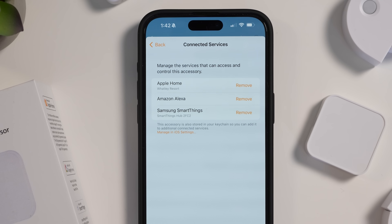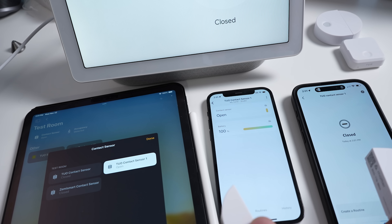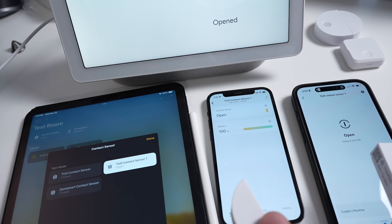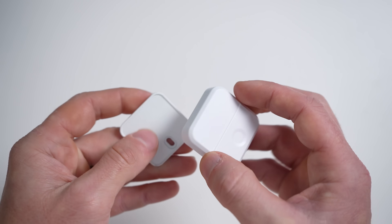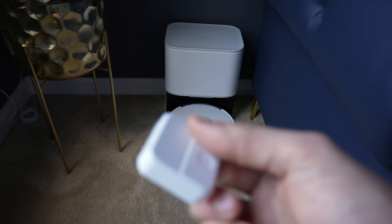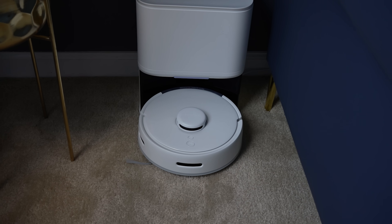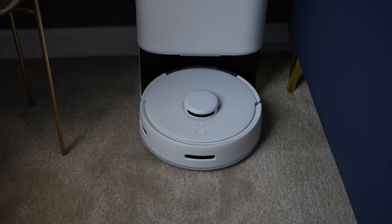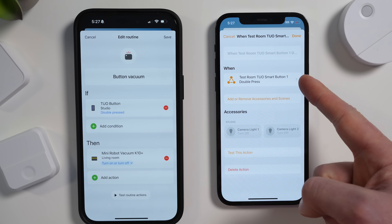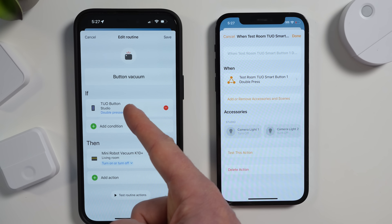The really cool thing about this is that you can have these Matter devices working in different ecosystems, but doing different things in those different ecosystems all simultaneously. A single press of this button can be programmed to turn off my Apple HomeKit lights while also running a routine in SmartThings that starts my robot vacuum. Since I can't get my vacuum into Apple Home but it works in SmartThings, I can use that button to do something in Apple Home and SmartThings at the same time. You do need Matter hubs or Matter controllers for each of these ecosystems — I have a SmartThings hub and a HomePod as my Apple hub.